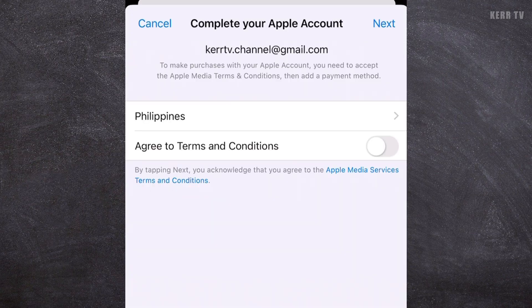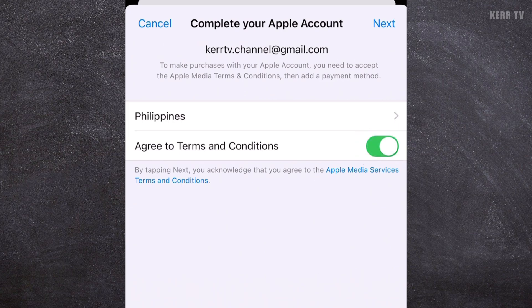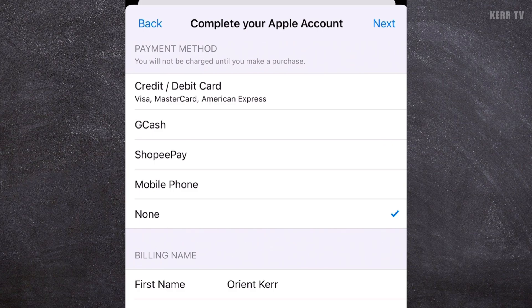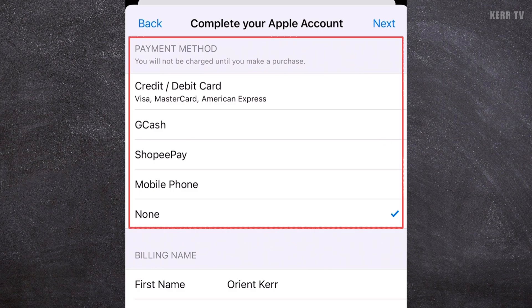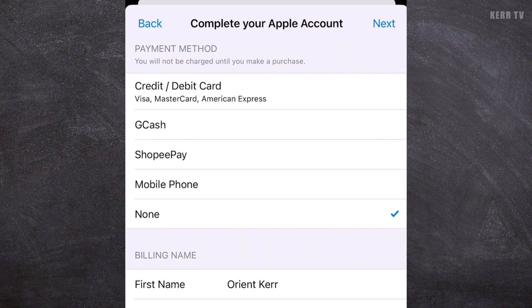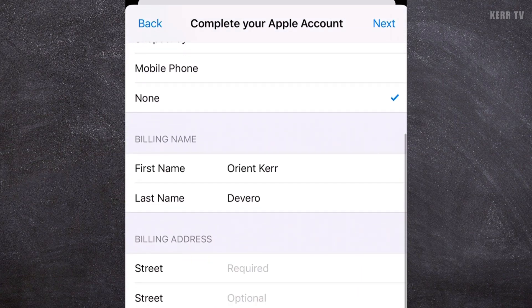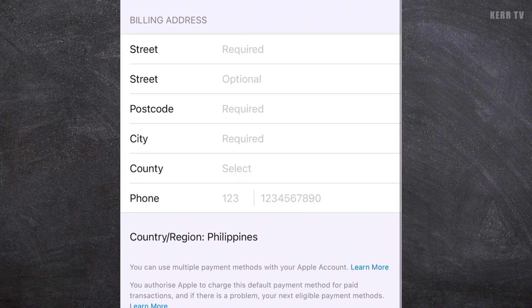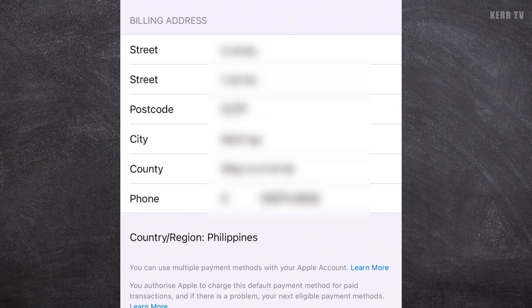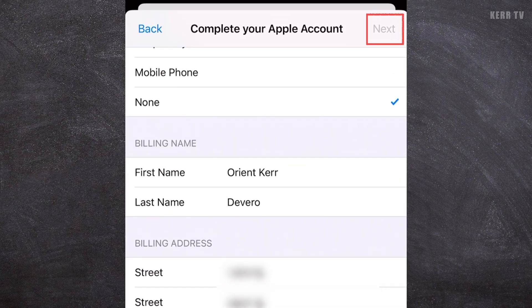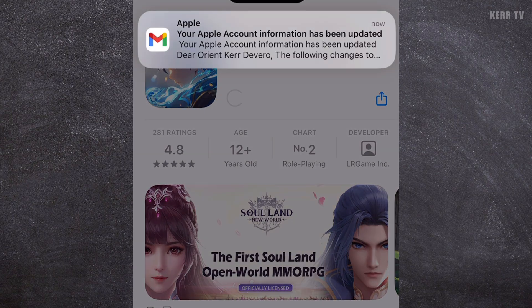You need to agree to the terms and conditions by turning on the toggle button here. Once done, click Next. If you want to add a payment method, you can select one here, but it's optional — you can just leave it as None. In the billing address, you need to provide your address information. Just type it here, and once done, click Next, then Continue.